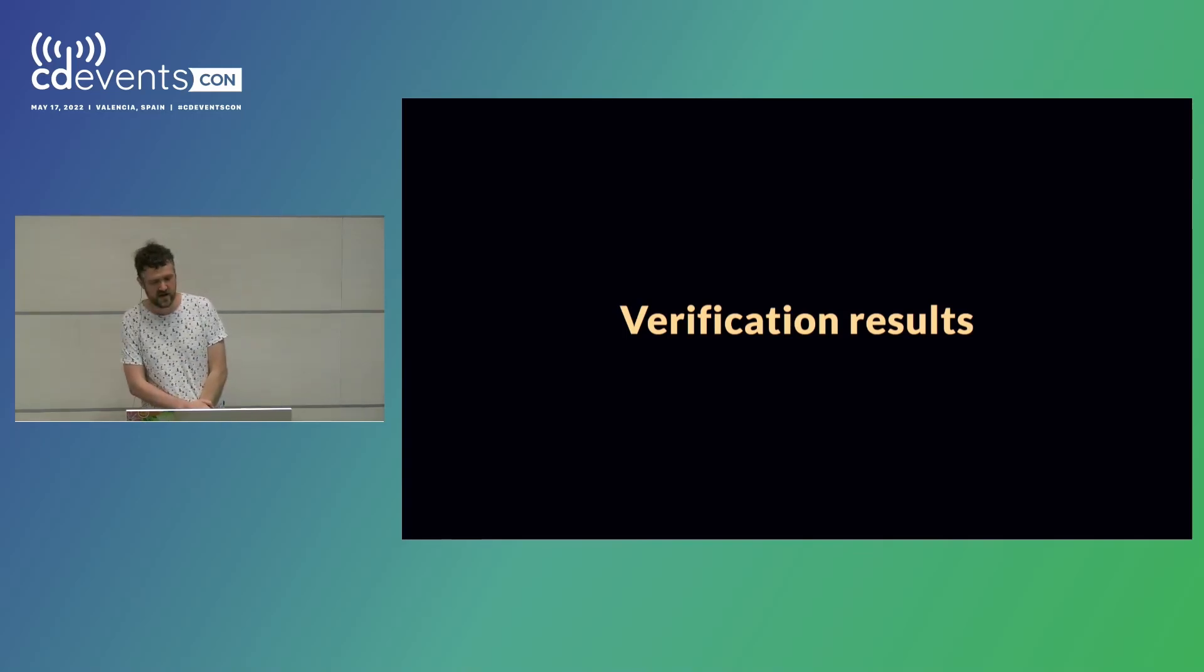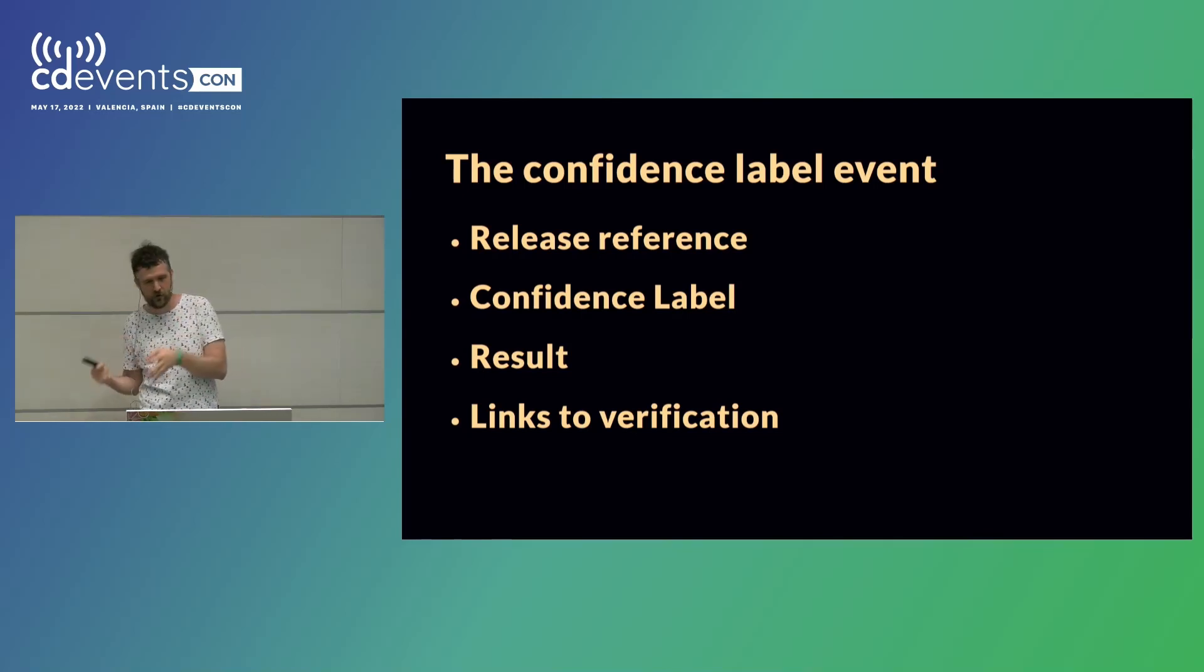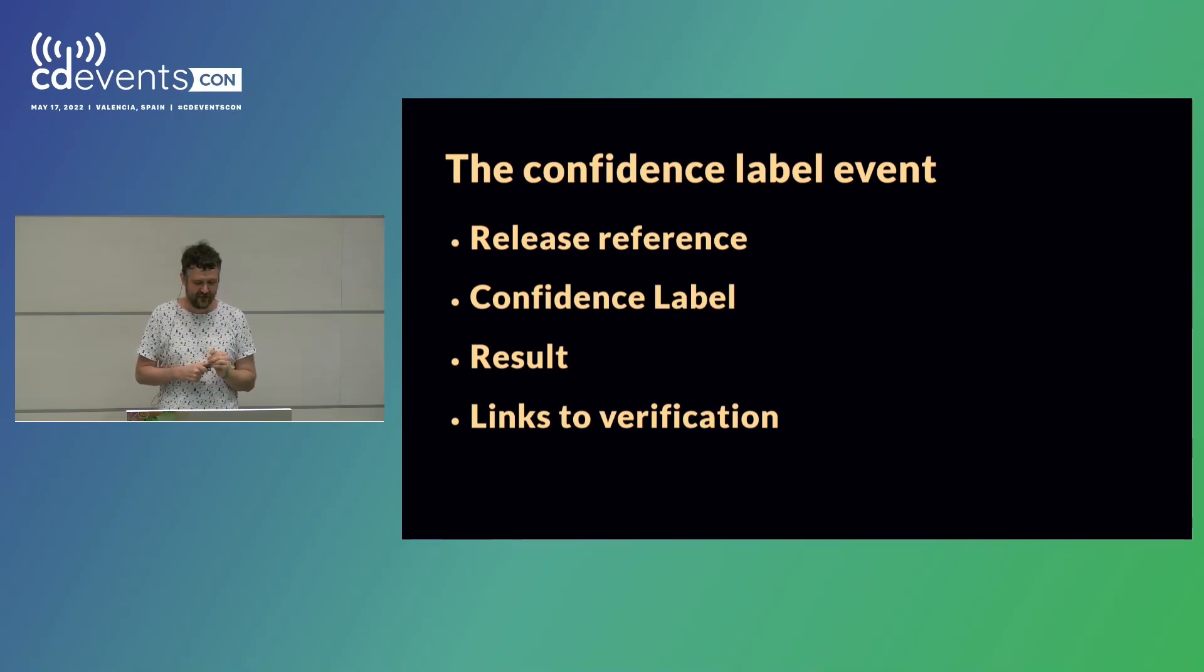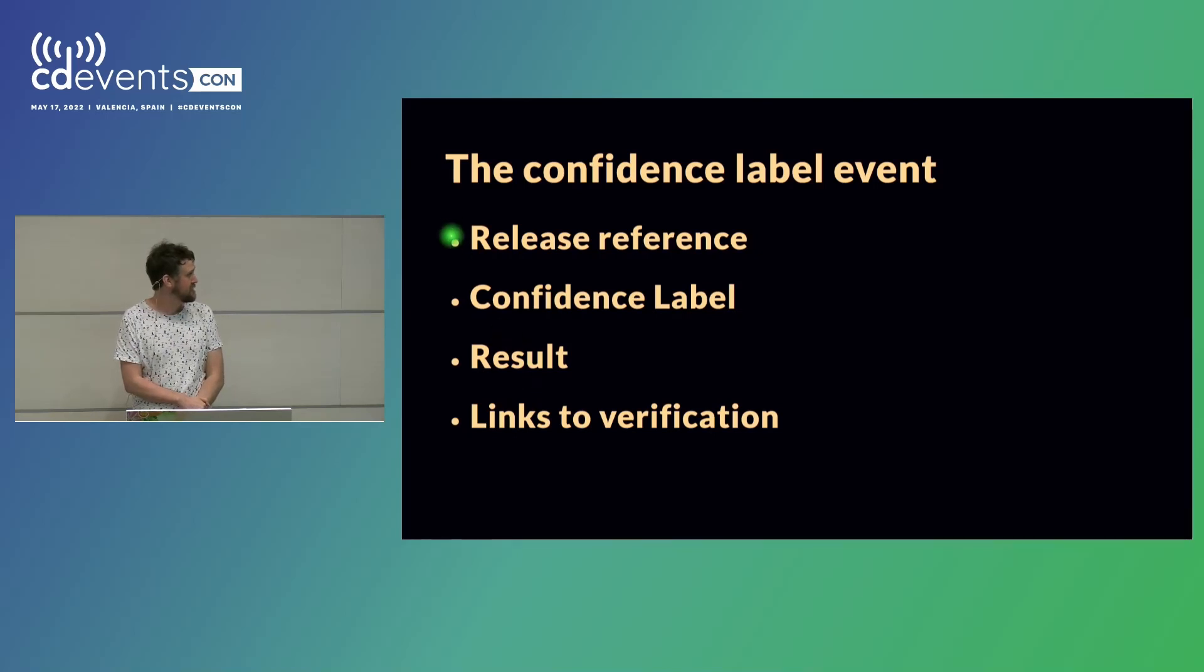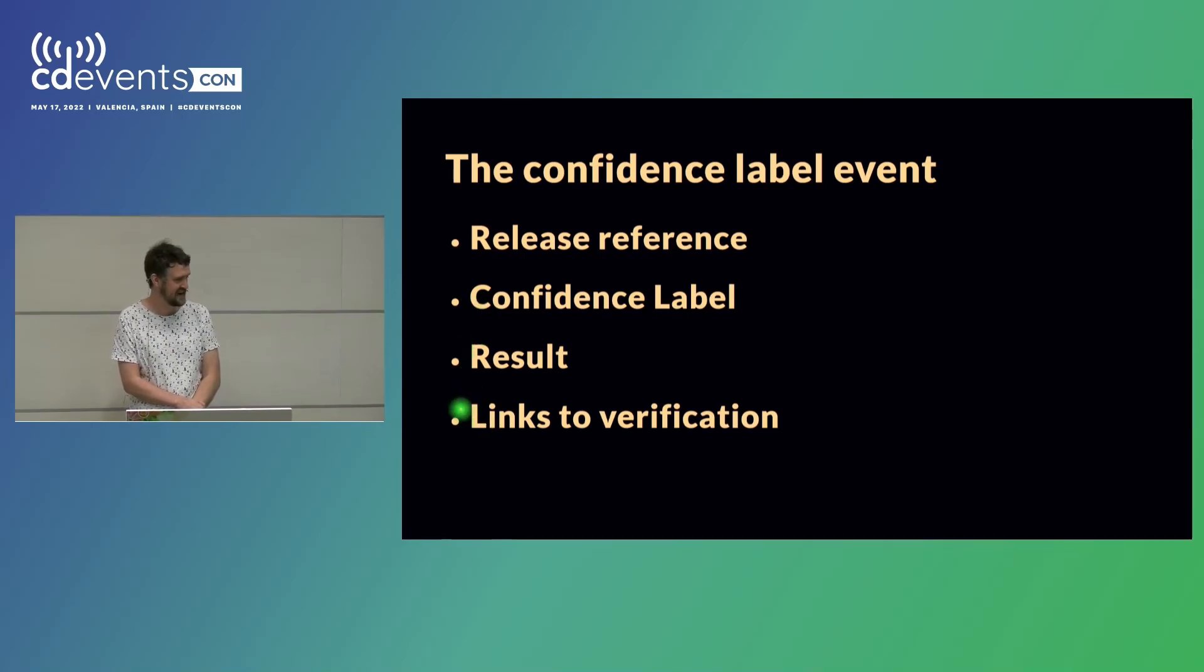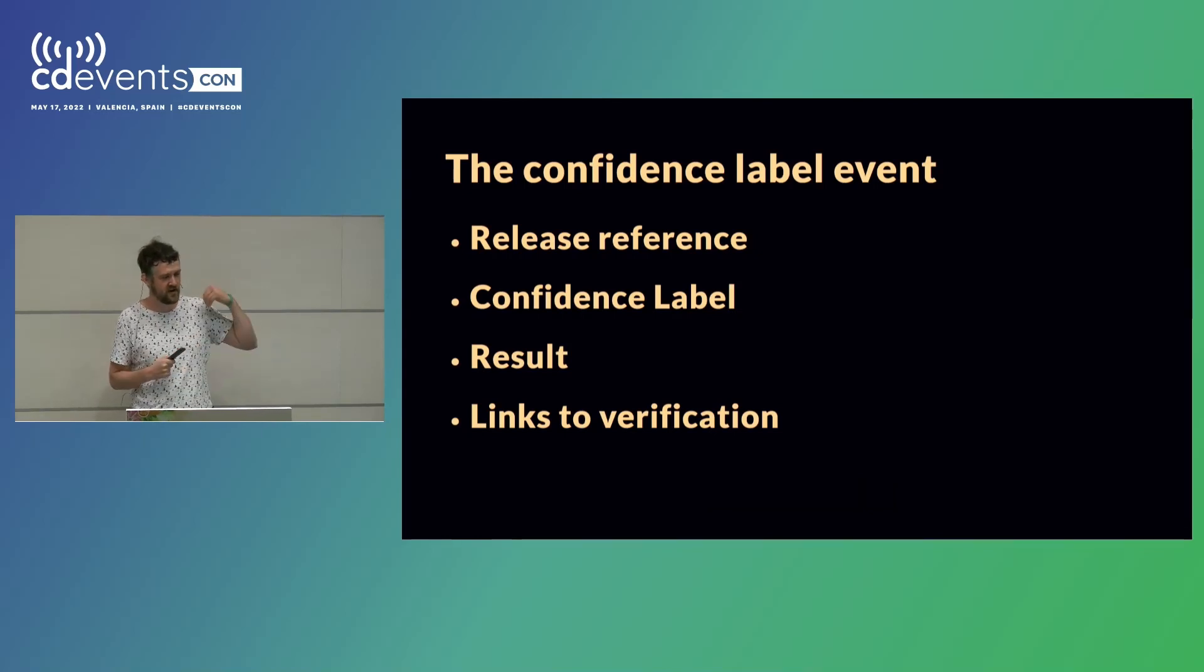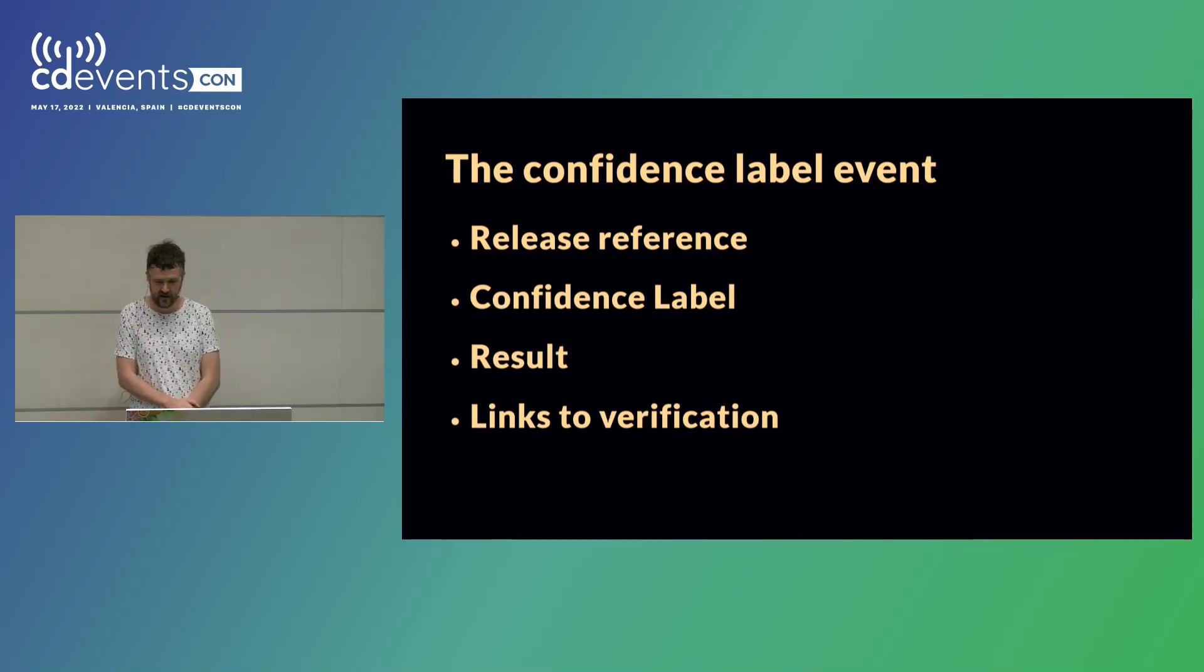For a verification result, we came up with a concept, or introduced a concept, I would say, called confidence labels. Actually, when I say introduced, I should have said stolen, and stolen from Eiffel again, which, again, Emil will talk about after lunch. I really, really like confidence labels, and I will spend a few minutes talking about them. I think it's a really powerful concept. But, in the events that we send, we reference the release that the verification result or confidence label applies to. We have the confidence label itself, and I will talk more about what that is. The result of the verification, and links to it, so that everyone receiving the event, if they are interested in why did something fail, they have a link to the reports or logs or whatever for the verification, so that everything becomes nicely connected together.